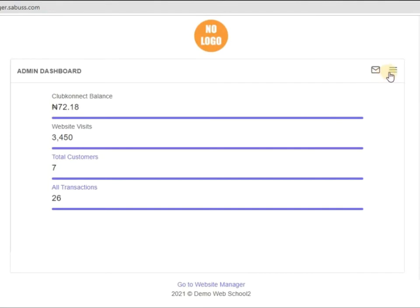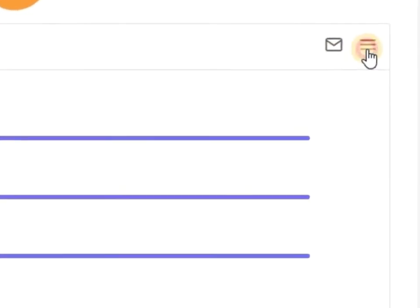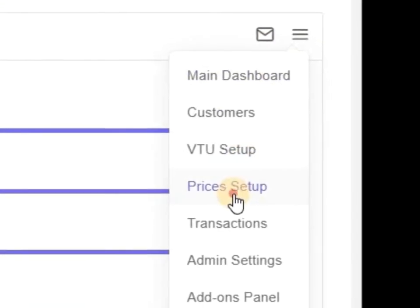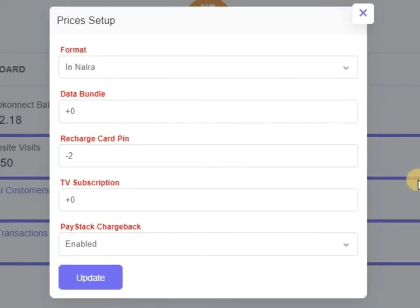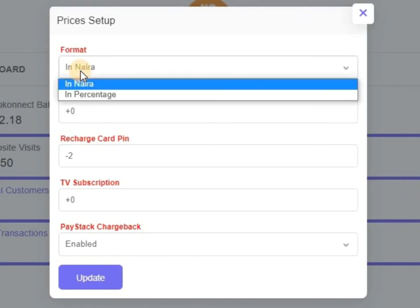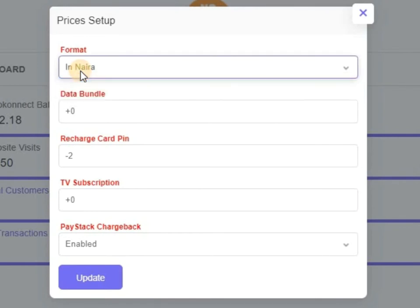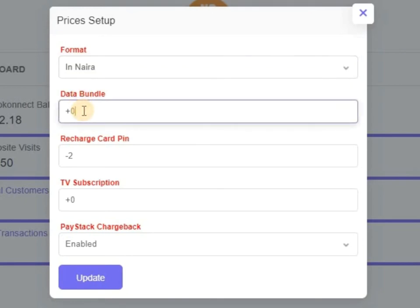From here you click on prices setup. Now as you can see, this format means maybe you want to set up in Naira format, and we have in percentage. I'm going to explain each one of them. The first one is under data bundle. Now if you put plus zero, it's in Naira.